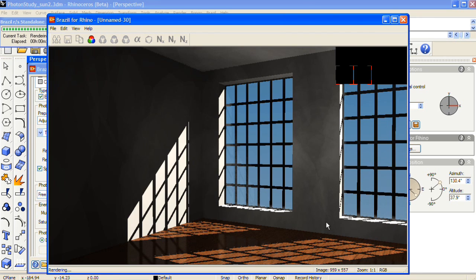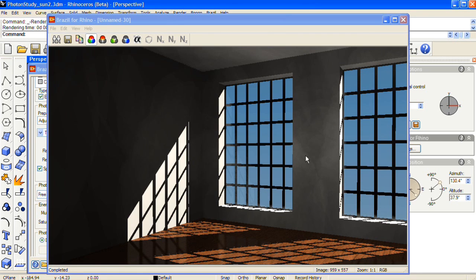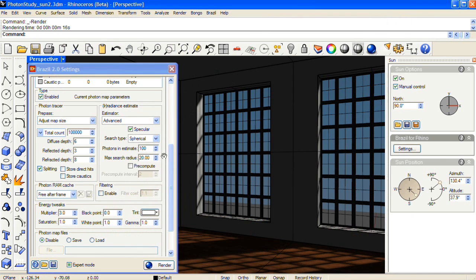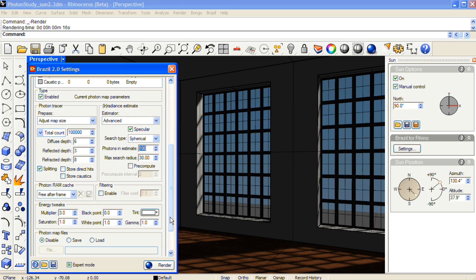So I'm going to tweak the settings in the photon map panel a little bit more to try and get rid of these splotches here, and also to try and get the light to fall further along this wall here. So I'll increase the max search radius to 30, and I'll raise the photons in estimate to 200.